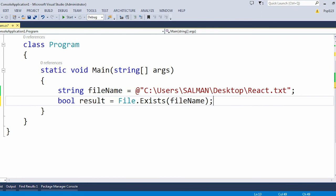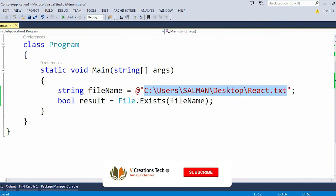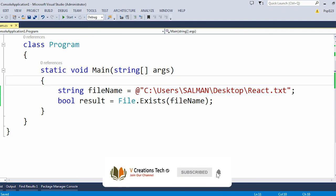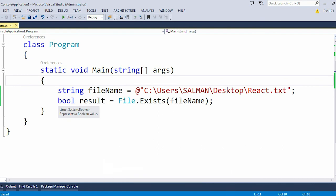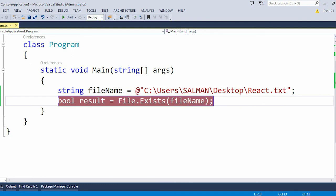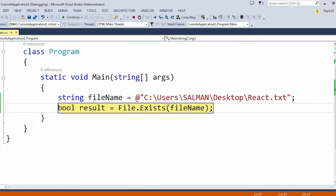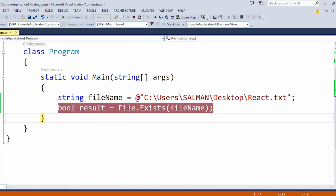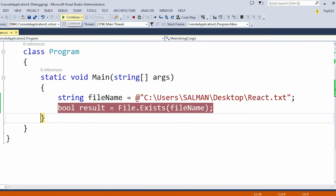Now if this particular file is present in my desktop, which is the React.txt, then it will return me true, otherwise it will return false. Let me just put a breakpoint here and quickly run the application. Let me press F10. Here in the result variable you can see true because this particular file React.txt is present in the desktop.